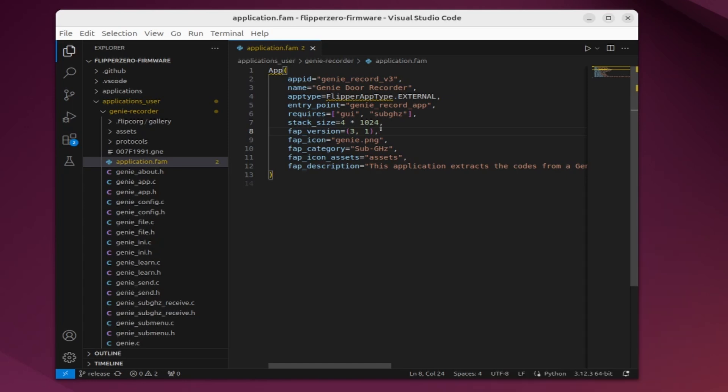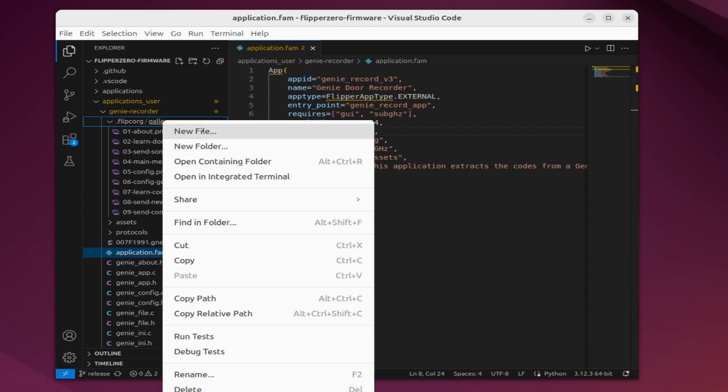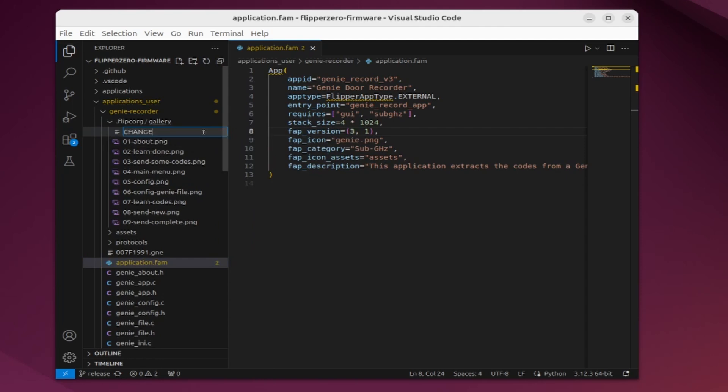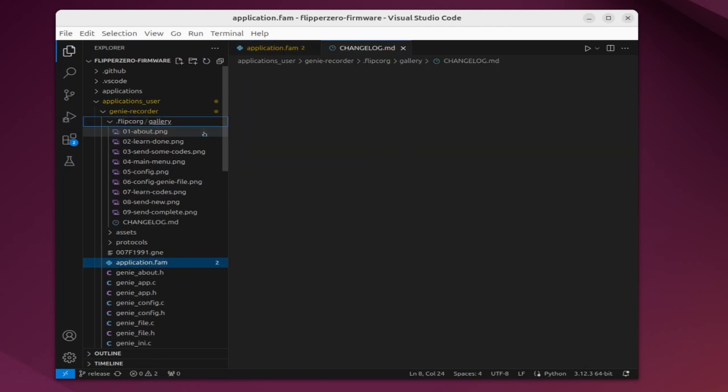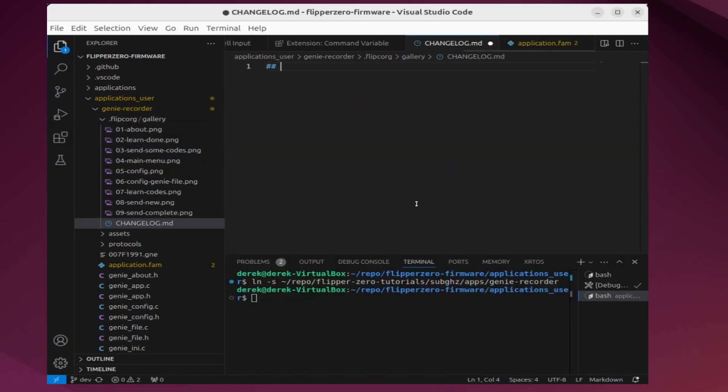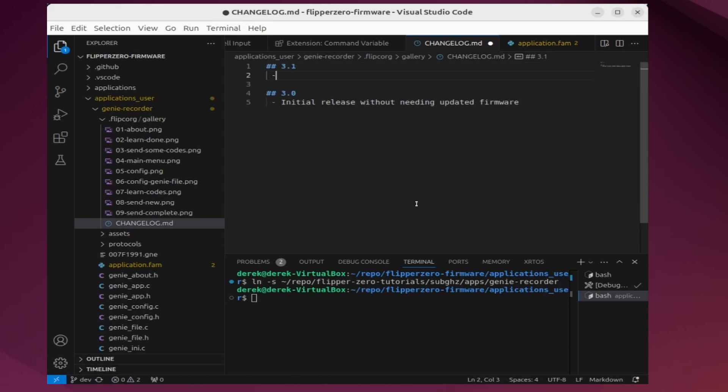Next, you'll want to have a folder for your catalog data. This project already has a flipc.org gallery folder so I'll use that. Right click on gallery and choose new file. Name this file changelog.md and changelog is all caps and md is lowercase. For version 3.0, we'll say it's the initial release without needing updated firmware. And then for version 3.1, we'll just say added to app catalog.